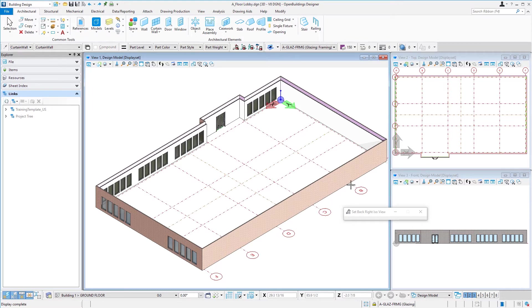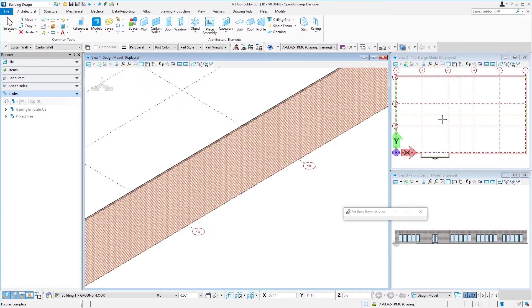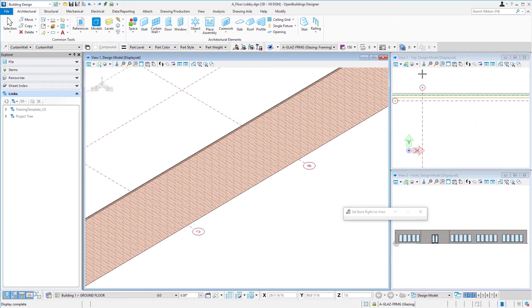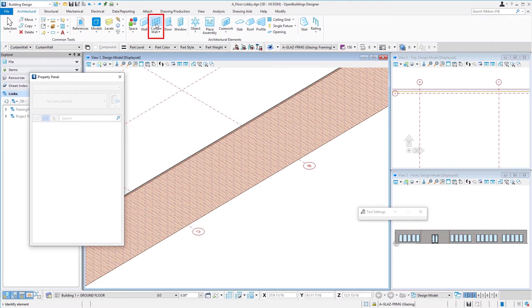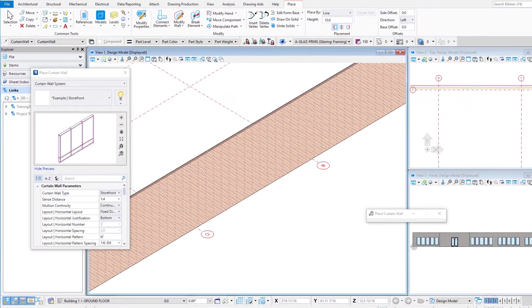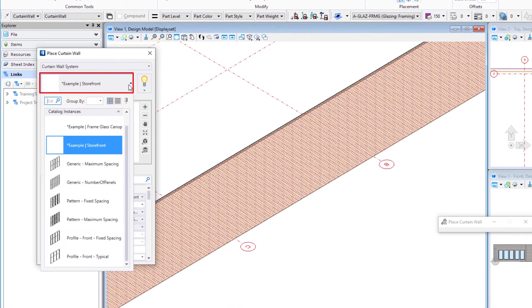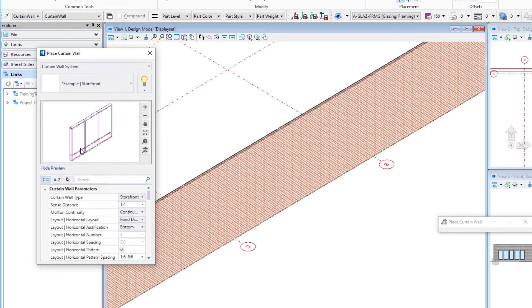We're going to place our curtain wall here between bays B and C, which would be here in our top view. So let's go ahead and select the curtain wall tool. You should have a system in there called example storefront.